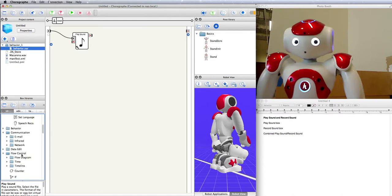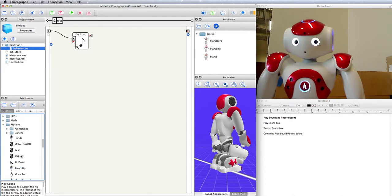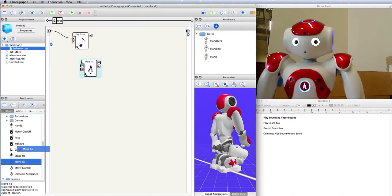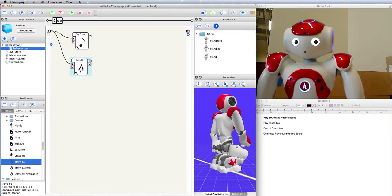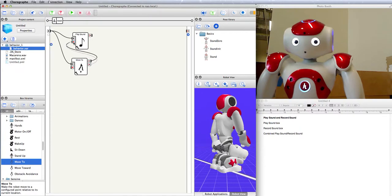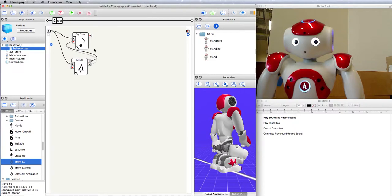Now supposing you wanted the robot to do something else while it's playing that music, for instance, walk to somewhere or dance. You can connect them in parallel, and if you wanted to stop playing the sound when it's done walking forward, you can connect the outputs of walking forward to the stop input of the play box, so that it will start playing and walking at the same time, and once it's finished with this behavior, it stops this behavior. That's how you can control the start and stop of the play box.